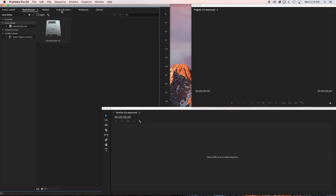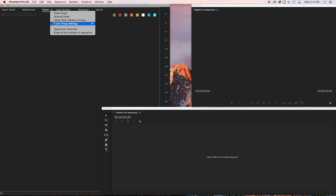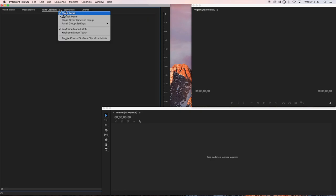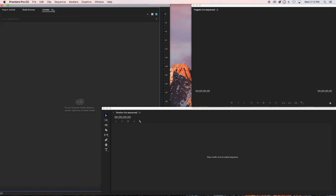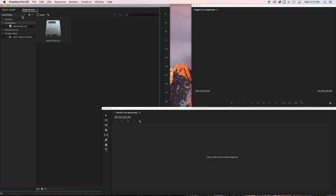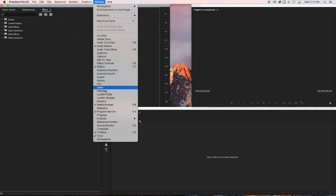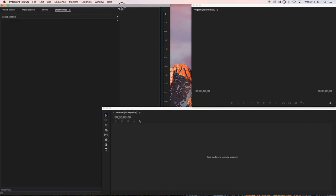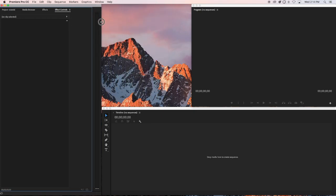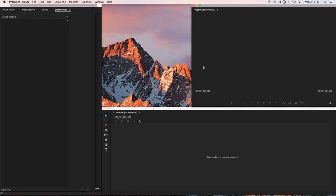Close the panels you don't need — close the workspaces panel, the libraries panel — until you just have the project, media browser, effects, and effects control. Go to Window > Effects to bring up the effects panel, and then Window > Effects Controls to bring that up too. Now you have the basics of Premiere Pro: where to get your files, where to edit them, and where to view them.